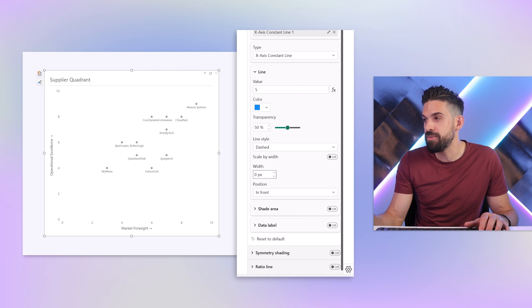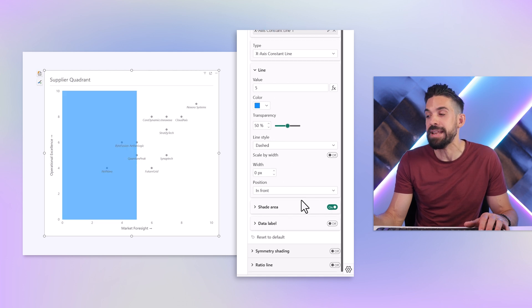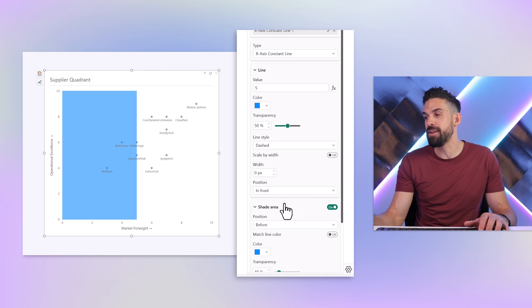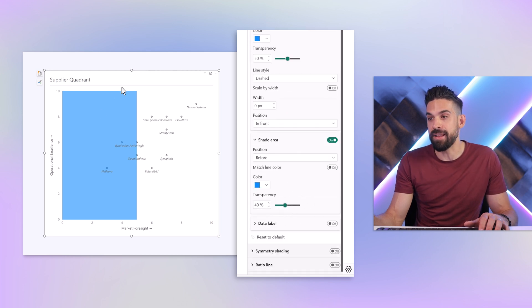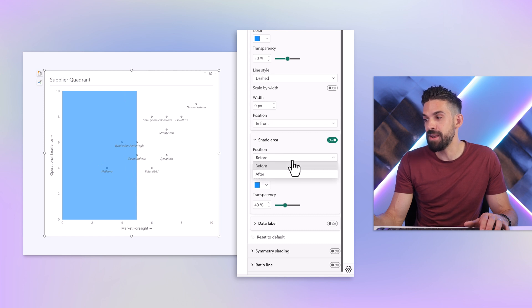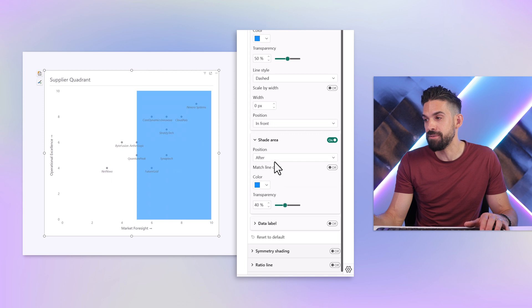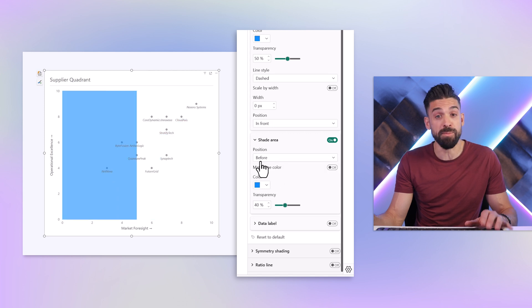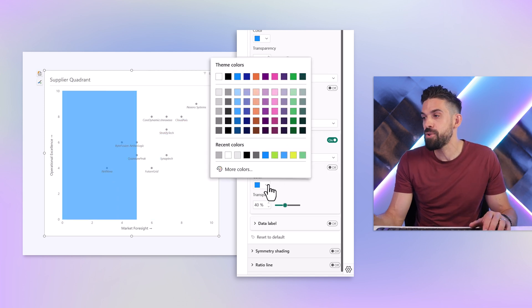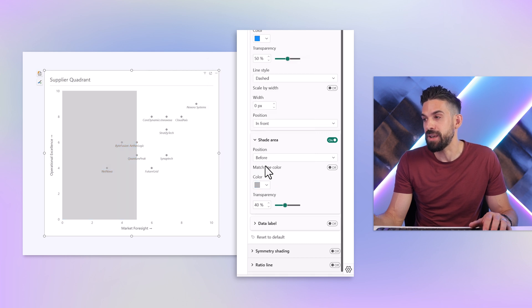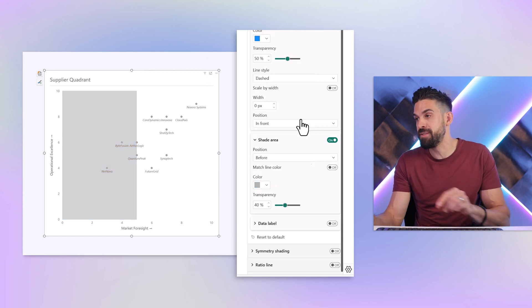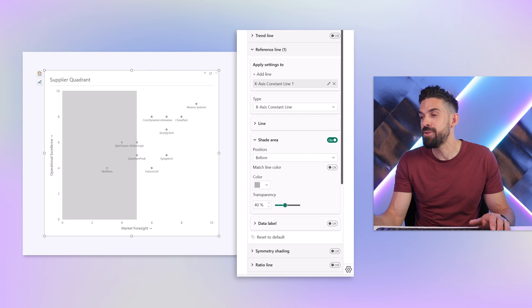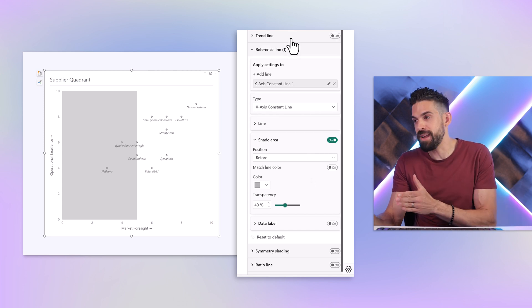But there's a new feature. If we go a bit further down there we can shade the area. Let me open up these options and you see we have that area that's to the left of that line in a different color. We can change the position to either before or after. I want to do before and I'm going to choose a different color, for example gray.